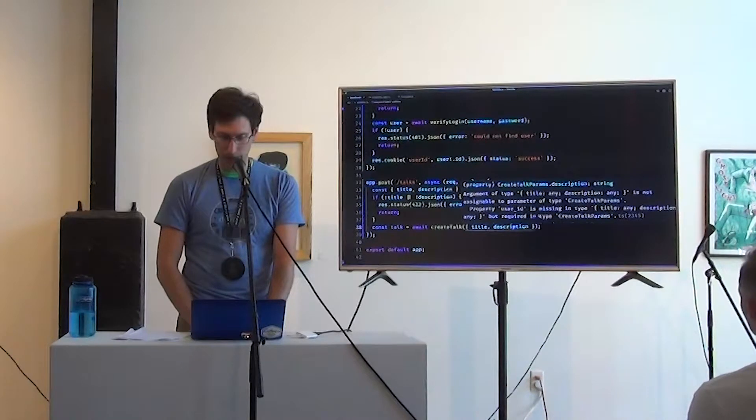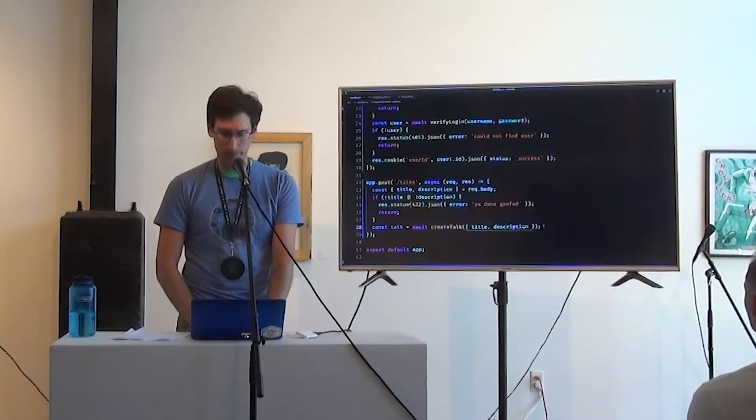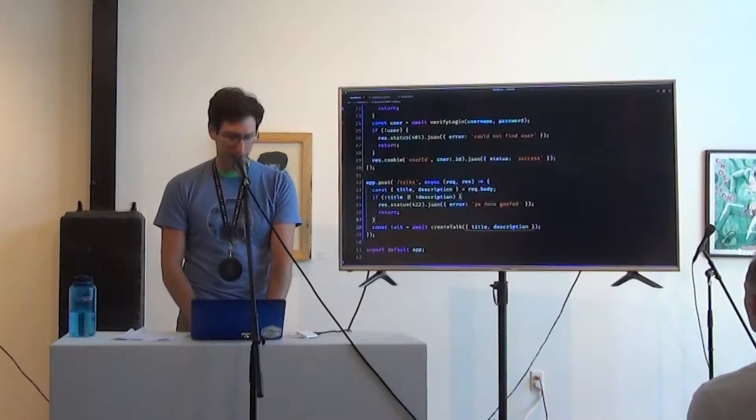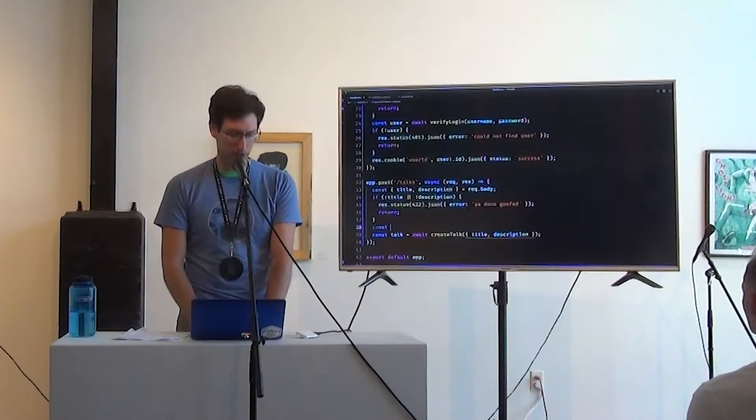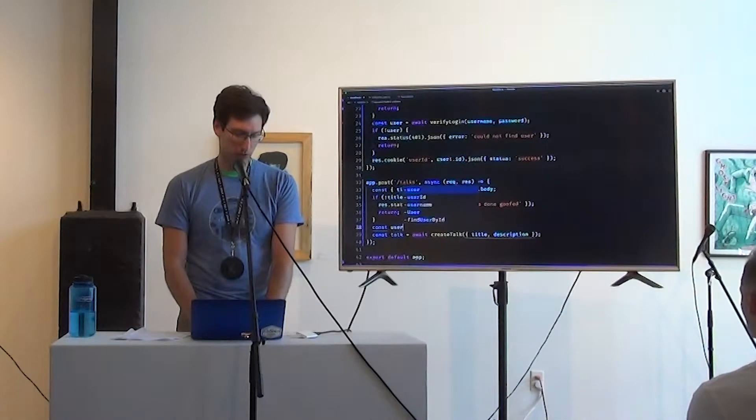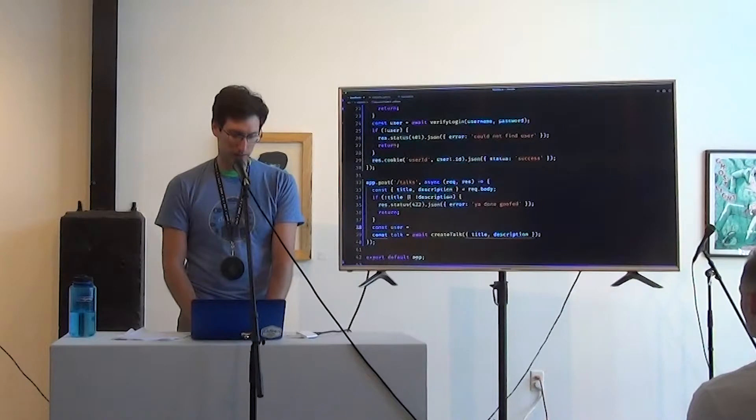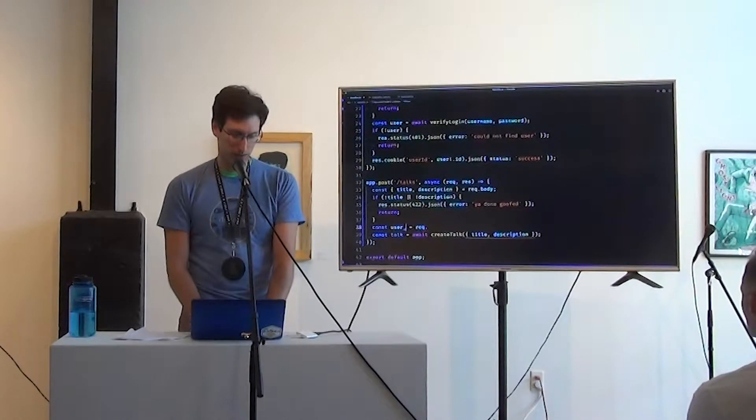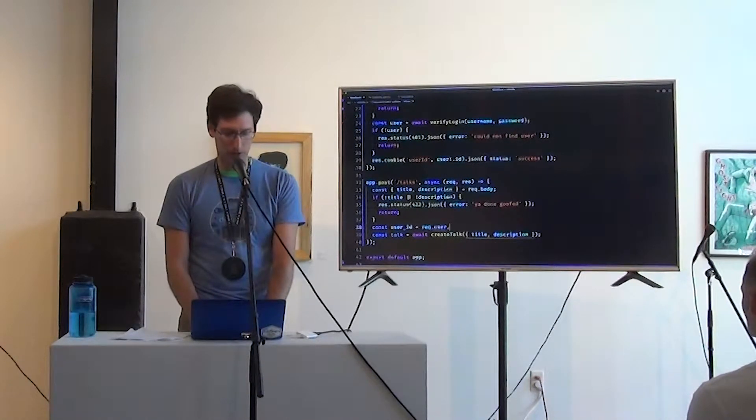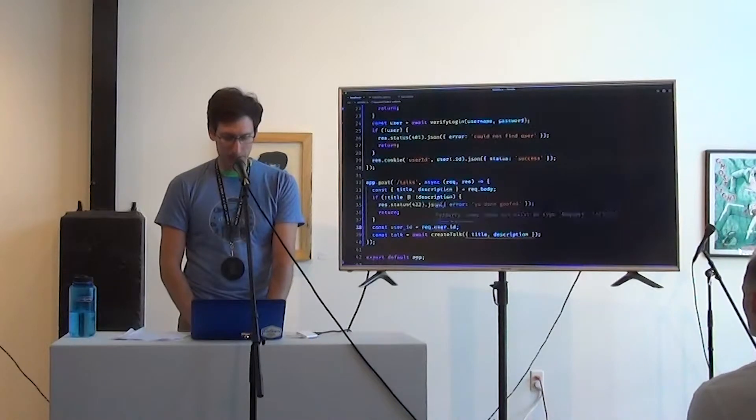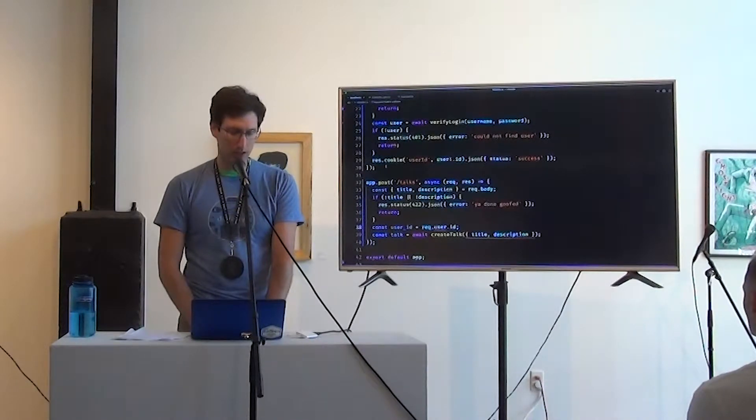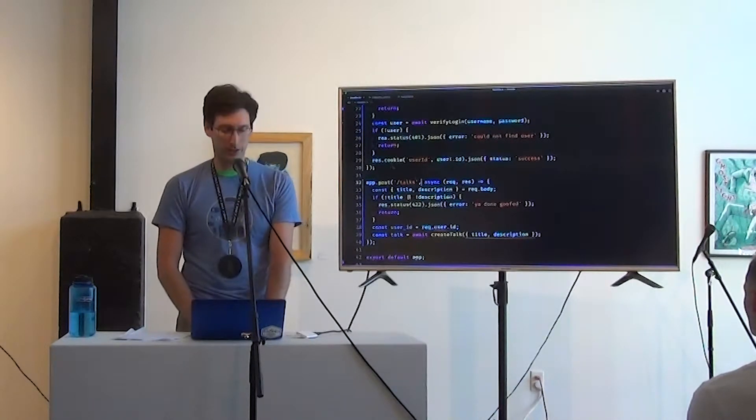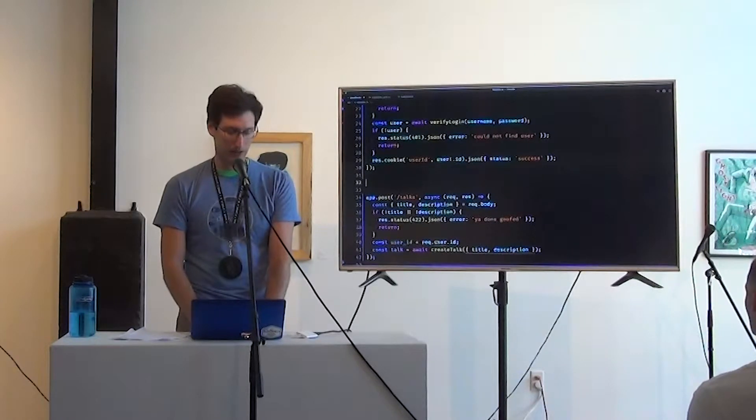Oh, we forgot to grab the user. So user is, user ID is req.user.id. And they're saying there's no user here. Oh, we totally forgot to write requires login. Okay. So let's write that real quick. We're going to write it as middleware. All right. There's login. This is going to be a req.res next.